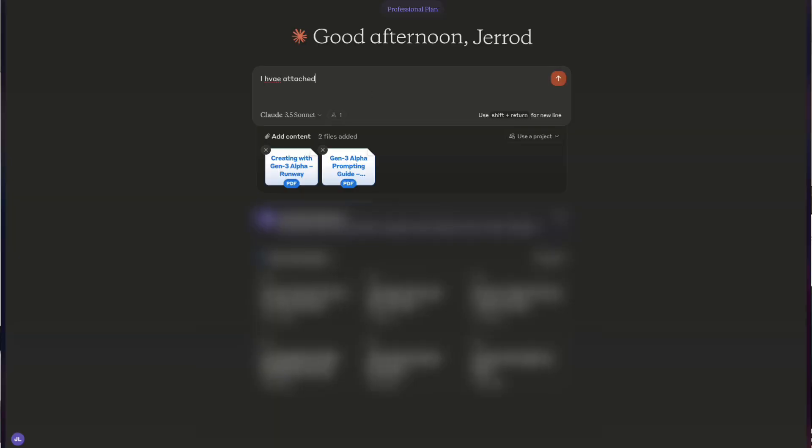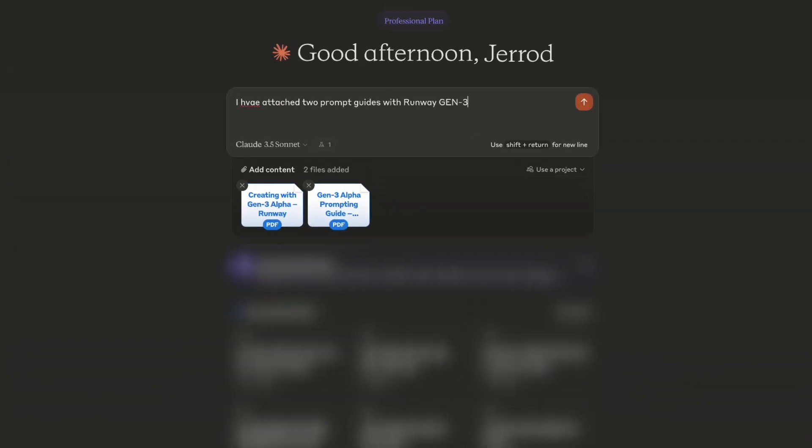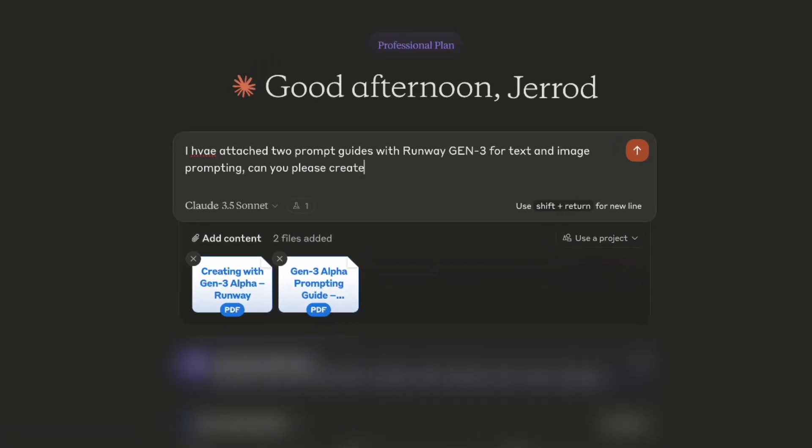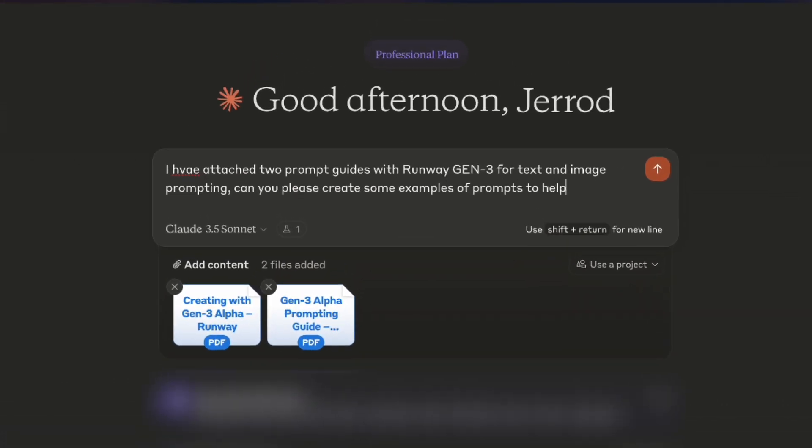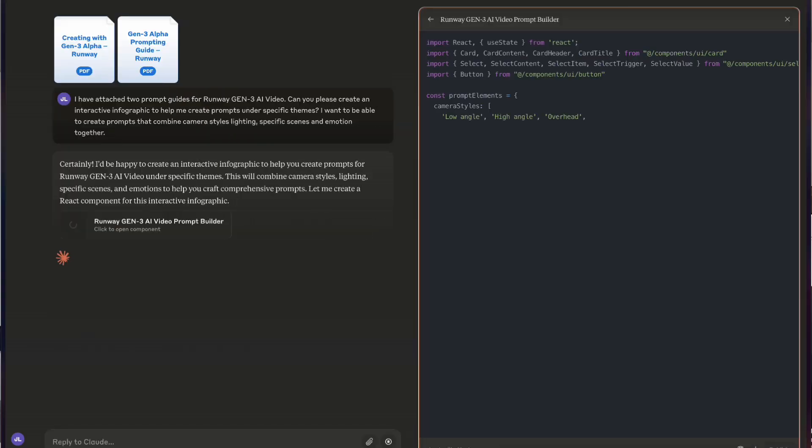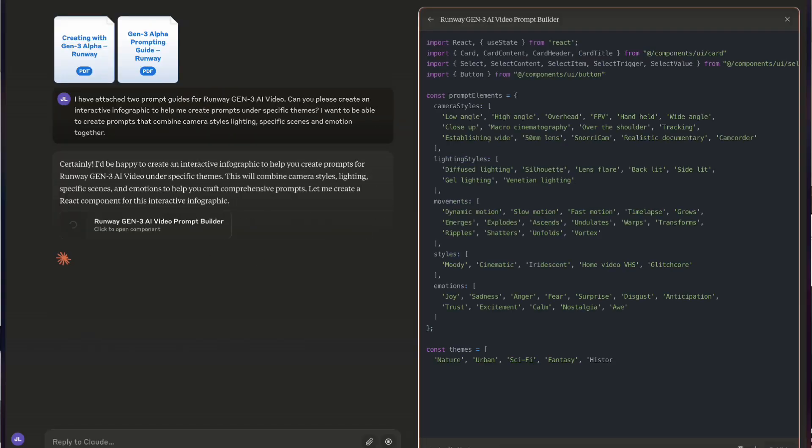I brought these two PDFs of these guides into Claude and prompted Claude to create an interactive React artifact based on the two documents — an interactive way for me to create prompts based on lighting, camera style, video, emotion, and all these different aspects.